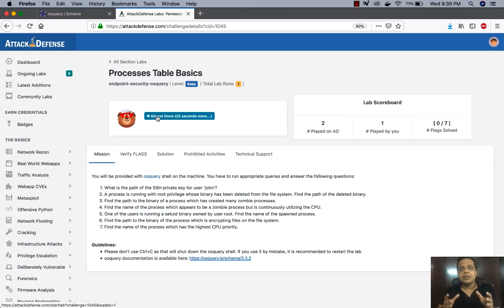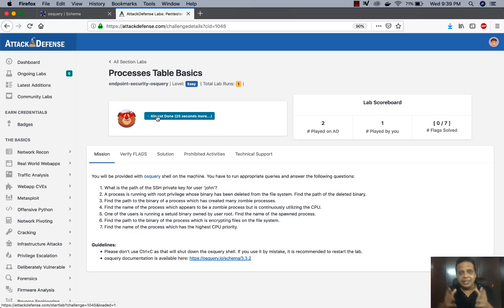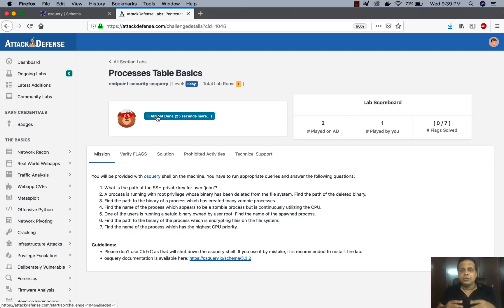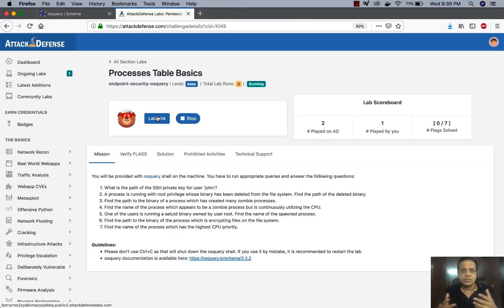Now in a typical real world environment, OS query would have been deployed on hundreds of endpoints and that data would be aggregated in some kind of a log collector, SIEM solution, you know, ELK, whatever you want. And then you would go ahead and fire out your own little rules and searches on top of it.